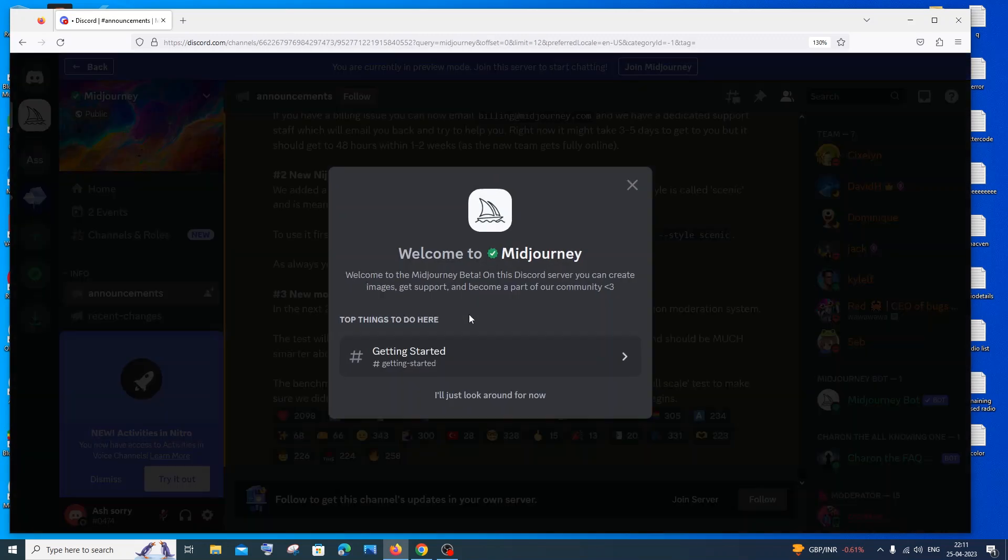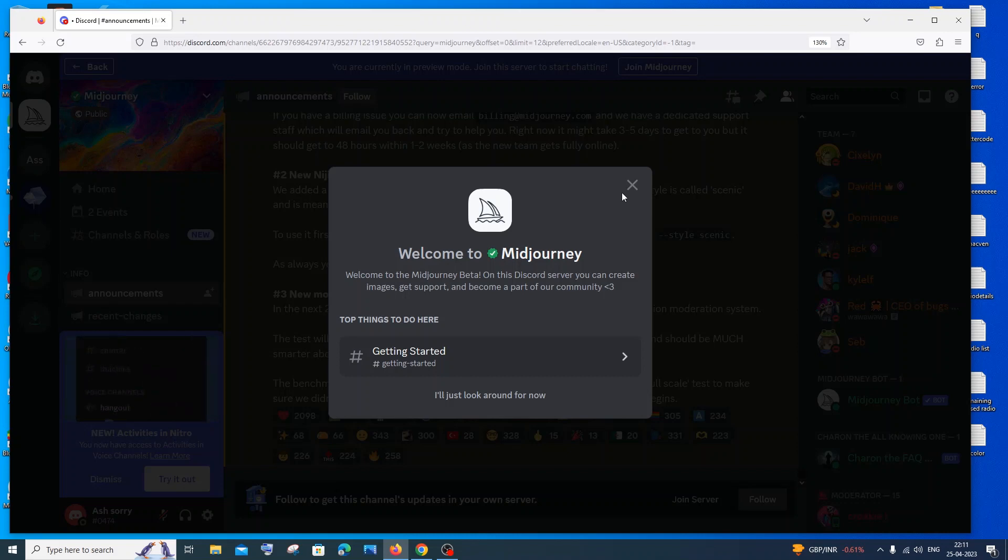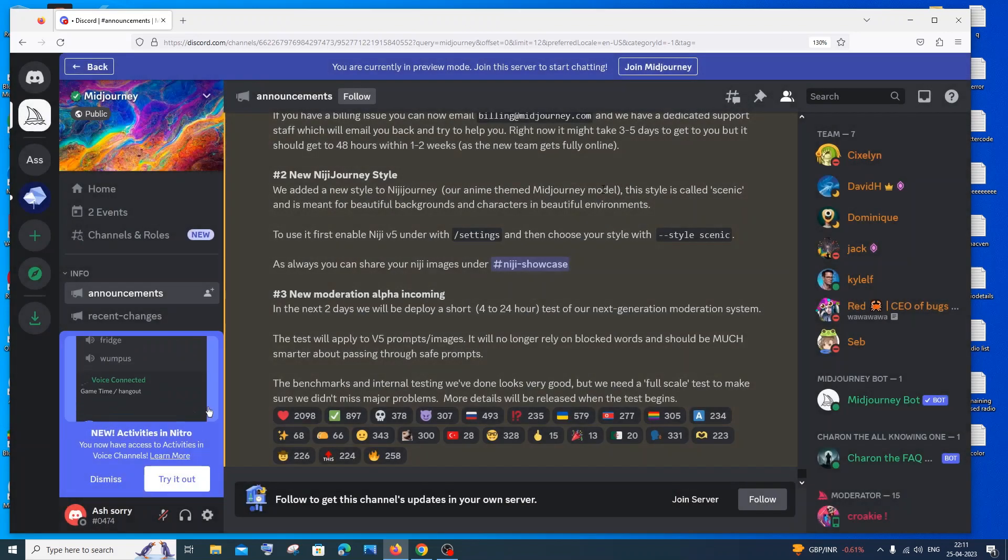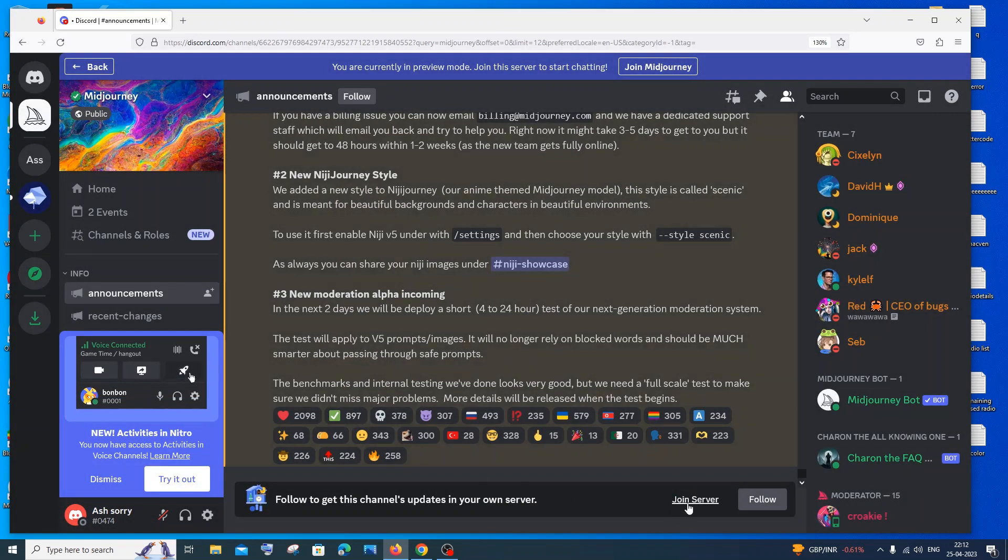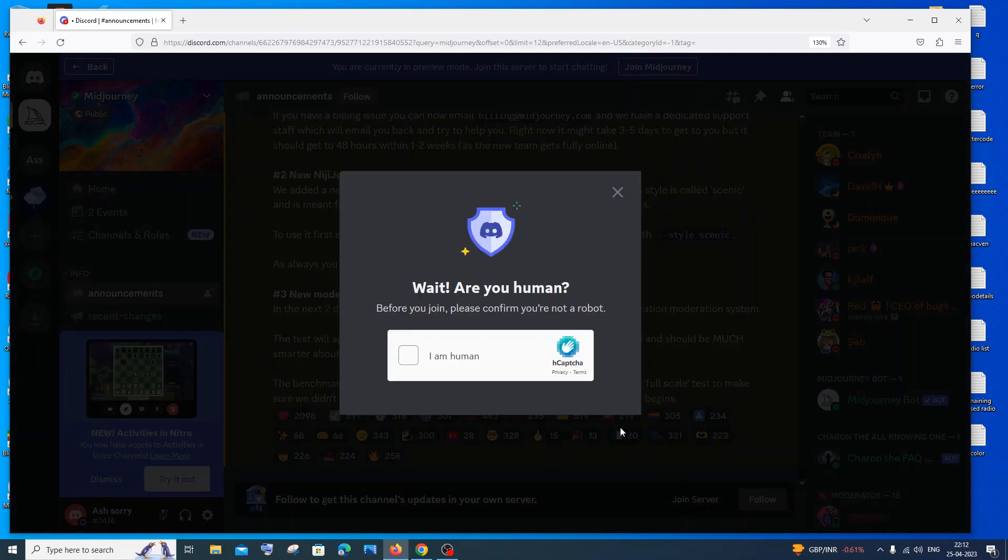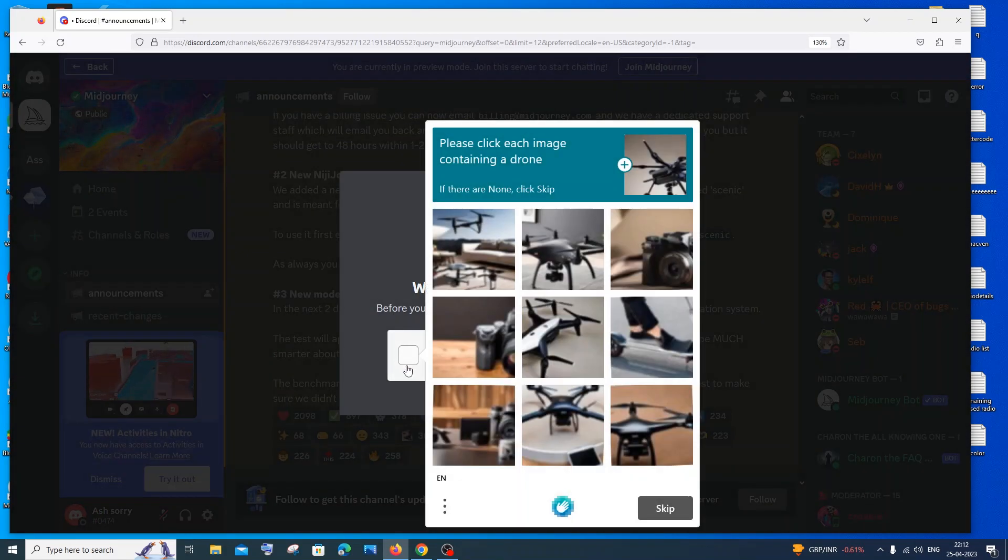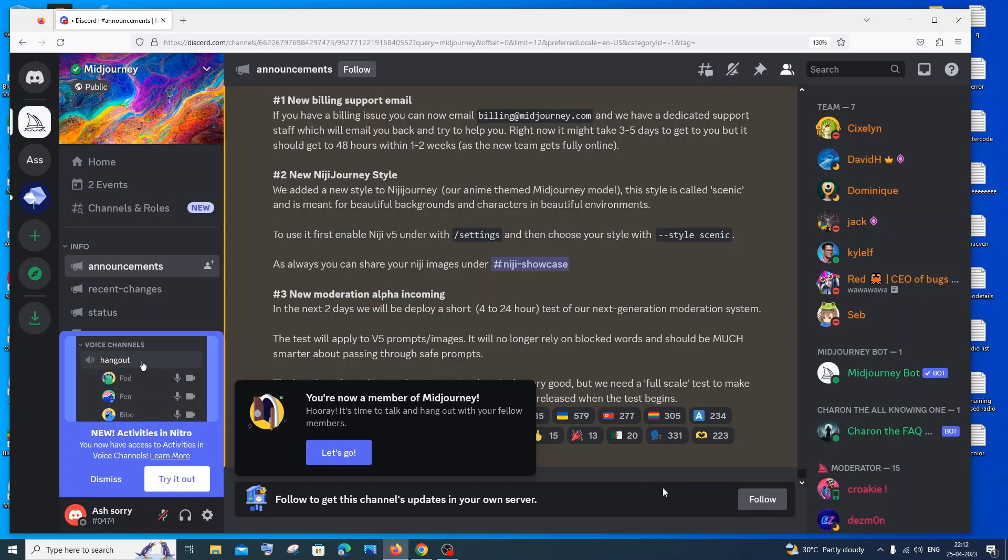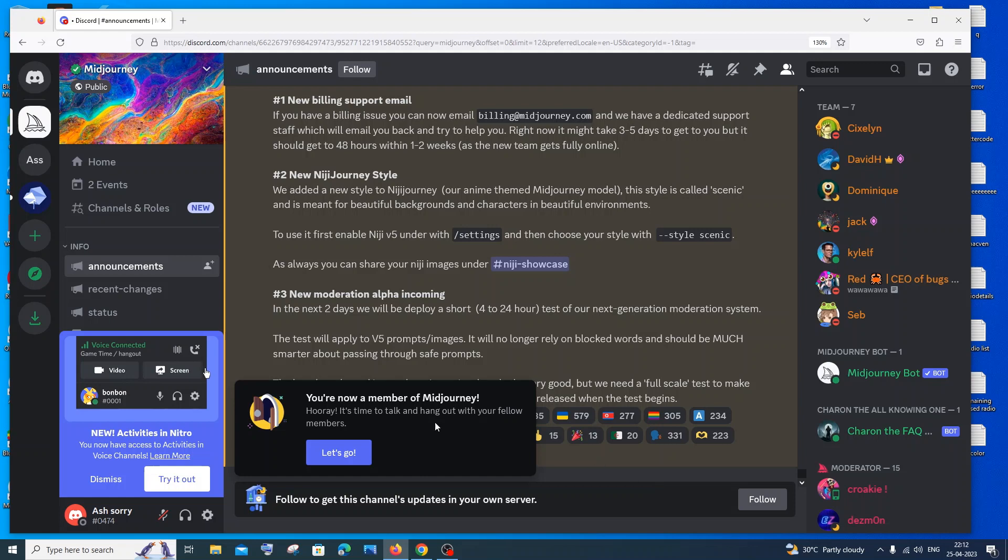You'll be getting this 'welcome to MidJourney,' just close that for now. And you need to click on the 'join server' appearing over here. Just click on join server and you need to verify it. Just select and complete this verification CAPTCHA. Once you're done with the verification, you will be getting a notification like this: 'you are now a member of MidJourney.' Just click on let's go.